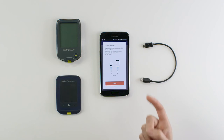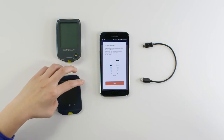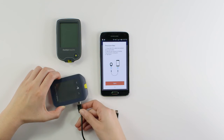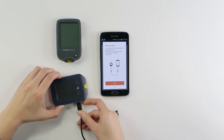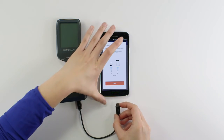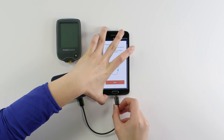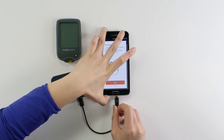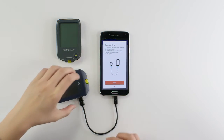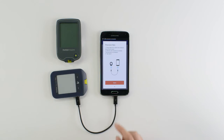Now insert one end of the micro cable into the diabetes device and the other end into the Android device. Tap sync.